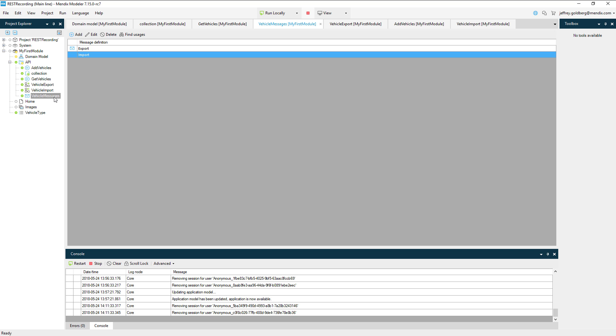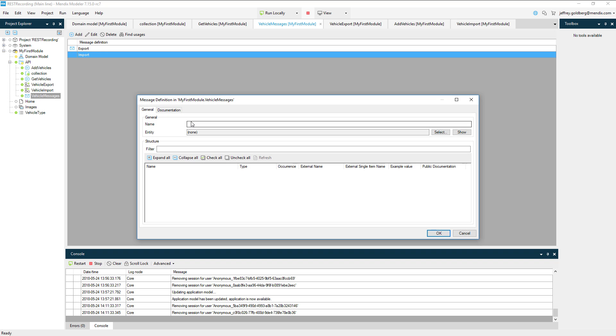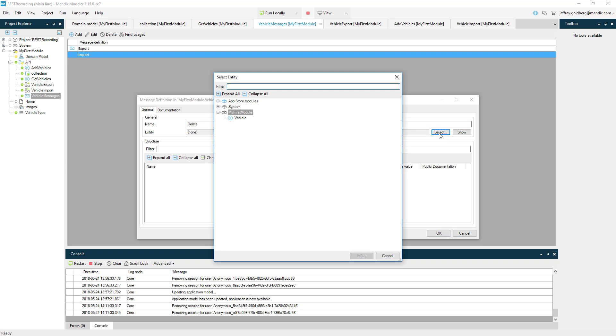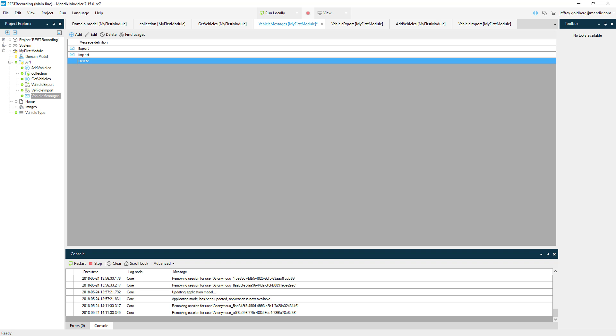Let's head back to the desktop modeler and open up the vehicle messages definition. I'm going to create a new definition called delete, and choose the vehicle entity. In the property list, I checkmark on the vehicle ID, because that's the only value I care about when I look up a vehicle to delete it.